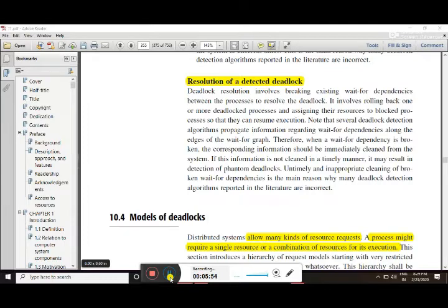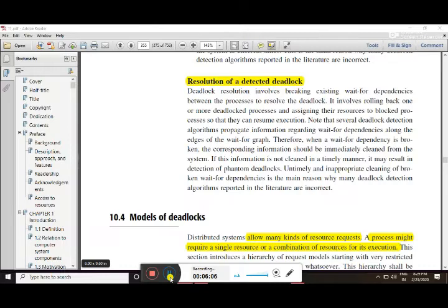Once the deadlock is detected, we look at how it is resolved and recovered. When we recover from a deadlock, there are two steps: first is to perform a rollback, and second is to break the wait-for graph. If the wait-for graph is broken, we can clear the system.